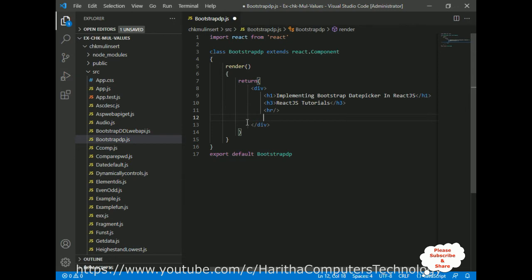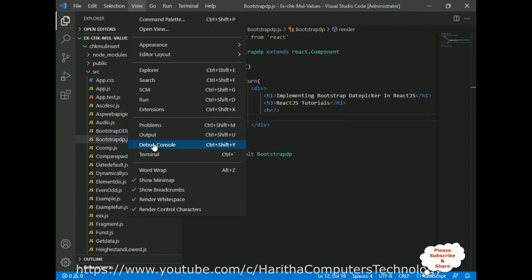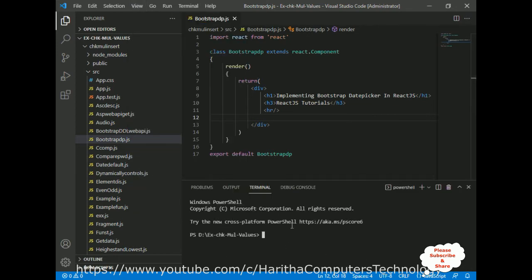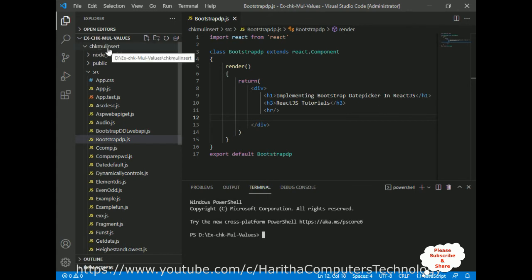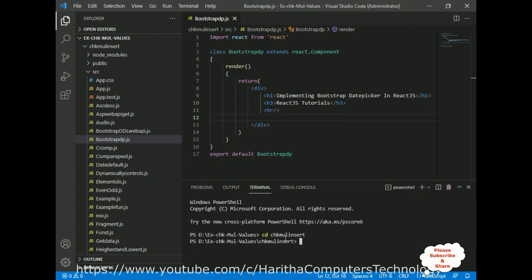After adding another heading 'React.js Tutorials' and a horizontal line, I want to create a bootstrap date picker. First we need to install bootstrap to our project. Save this file, then go to View > Terminal in Visual Studio Code. In the terminal I'll navigate to my project using 'cd chkmal insert', then run the command: npm install react-bootstrap.